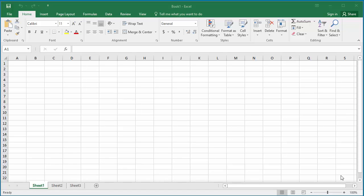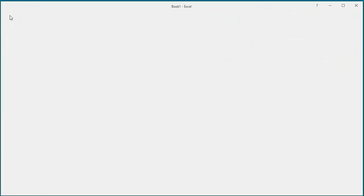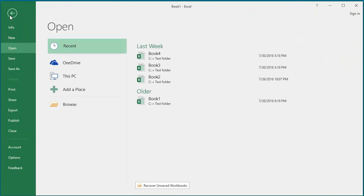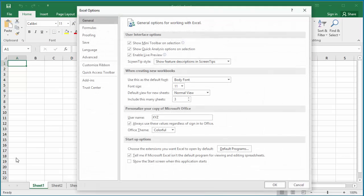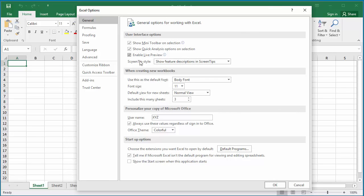You can change the default font in Excel to the font you want. Click on File, then click on Options. In the General tab, you can see 'Use this as the default font.'